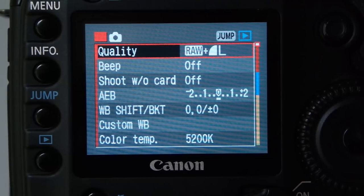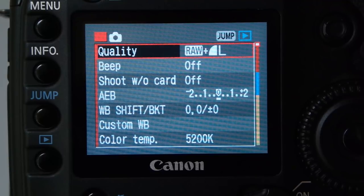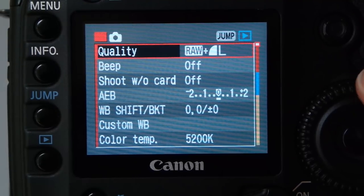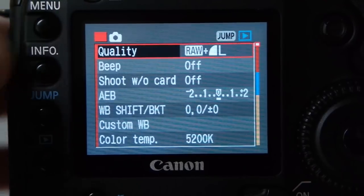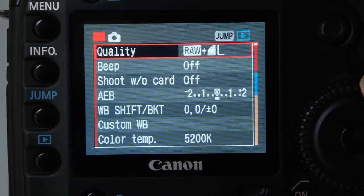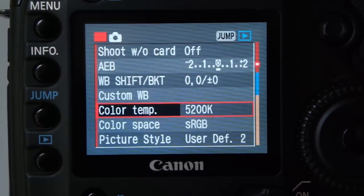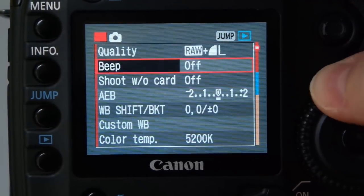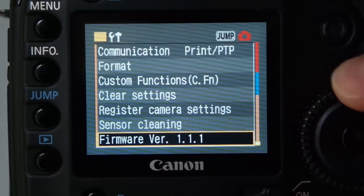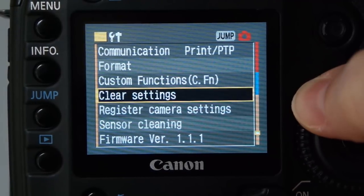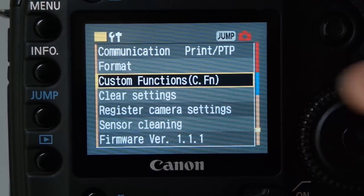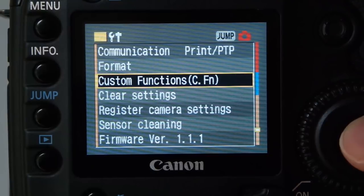I'm going to show you the custom functions I use on the Canon 5D Mark I Classic. If you go into your menu and scroll up rather than scrolling all the way through, you can get to custom functions pretty quickly, then click set.